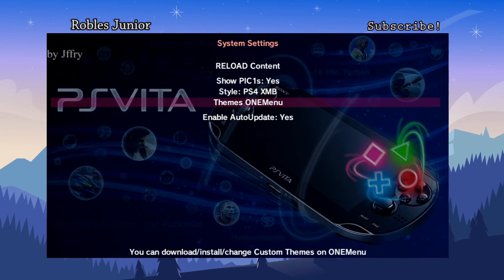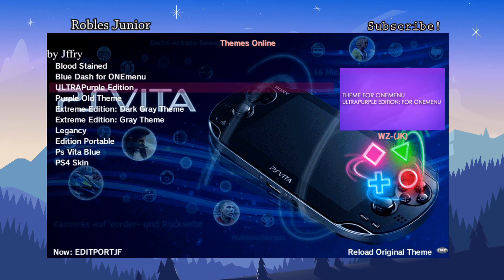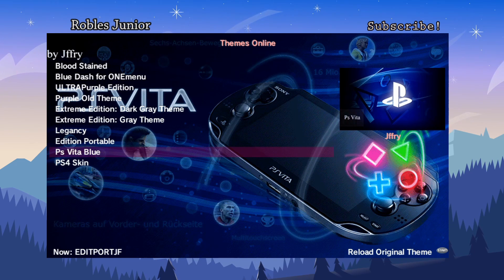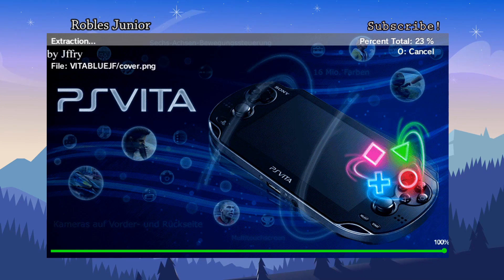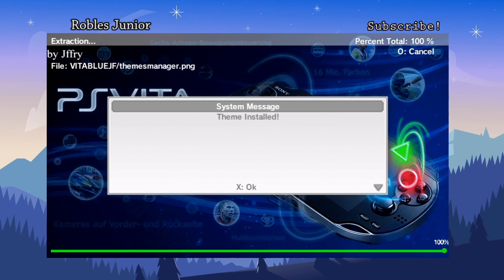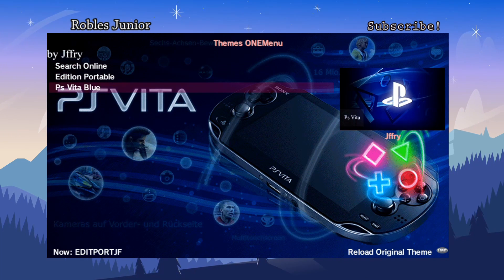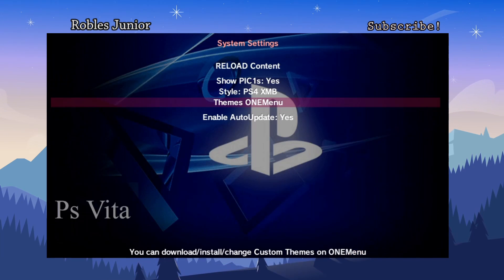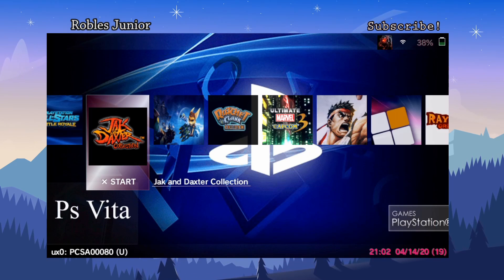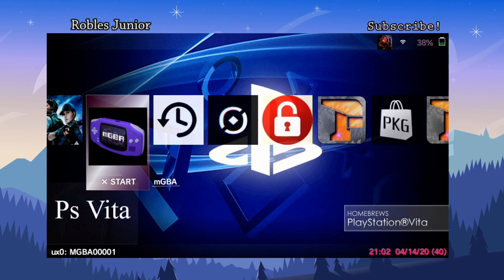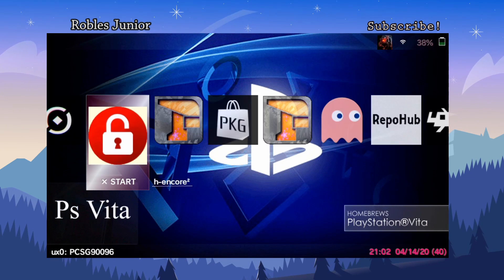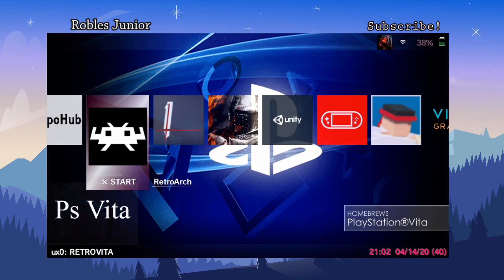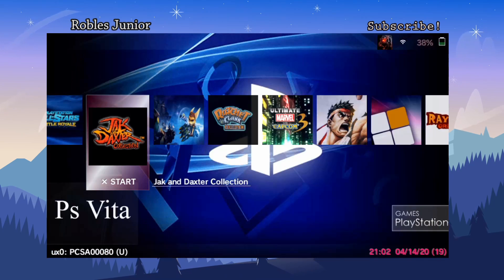Let's check out another theme — search online. PS Vita Blue looks interesting. Press X to install it, go back and hit X on that theme to apply it. There's not a huge difference — mainly a different wallpaper and different highlight colors for game selection.